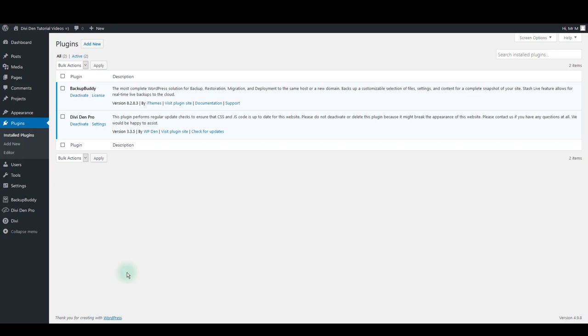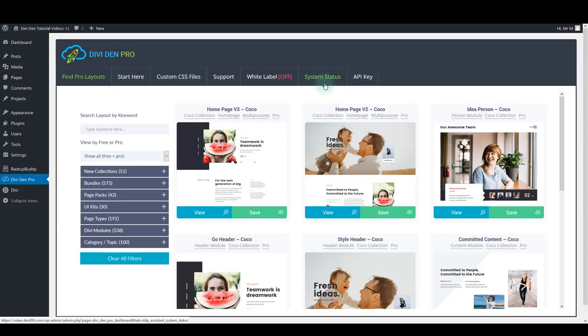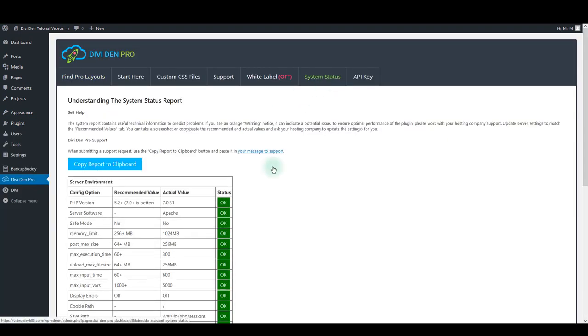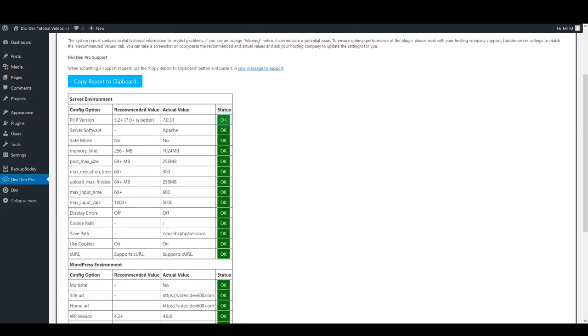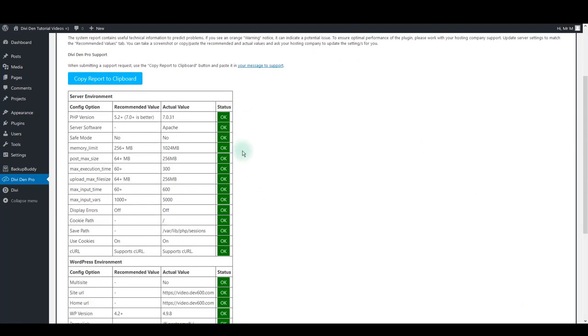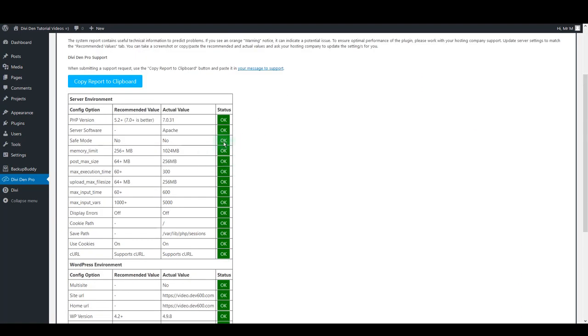Try reducing the number of plugins to as few as you can. Also go to DiviDem Pro and select System Status tab. Make sure that all options have the OK status. If you see a warning sign instead, contact your hosting support to match that configuration option to recommended value.